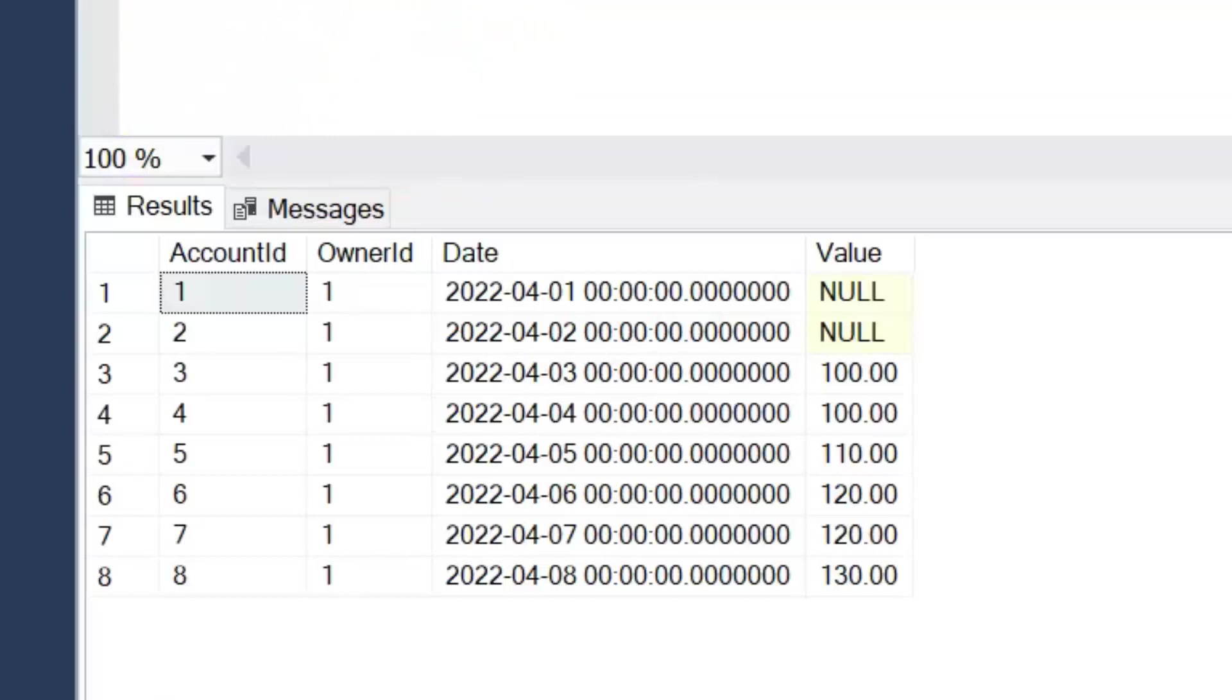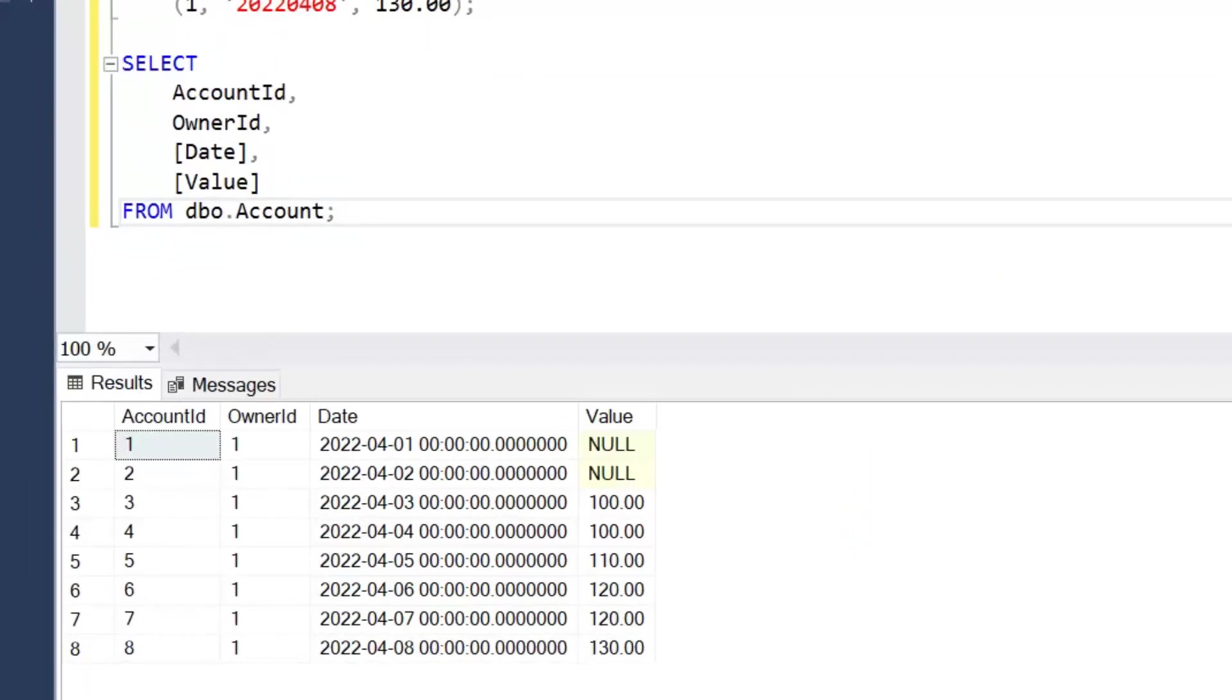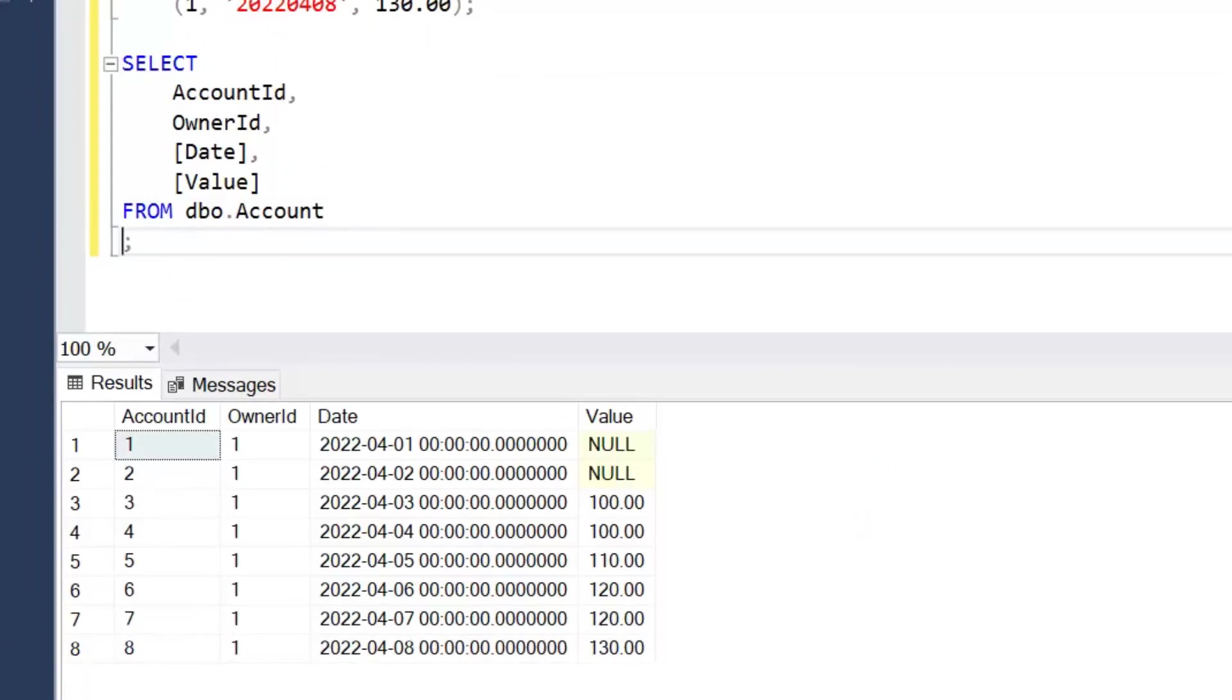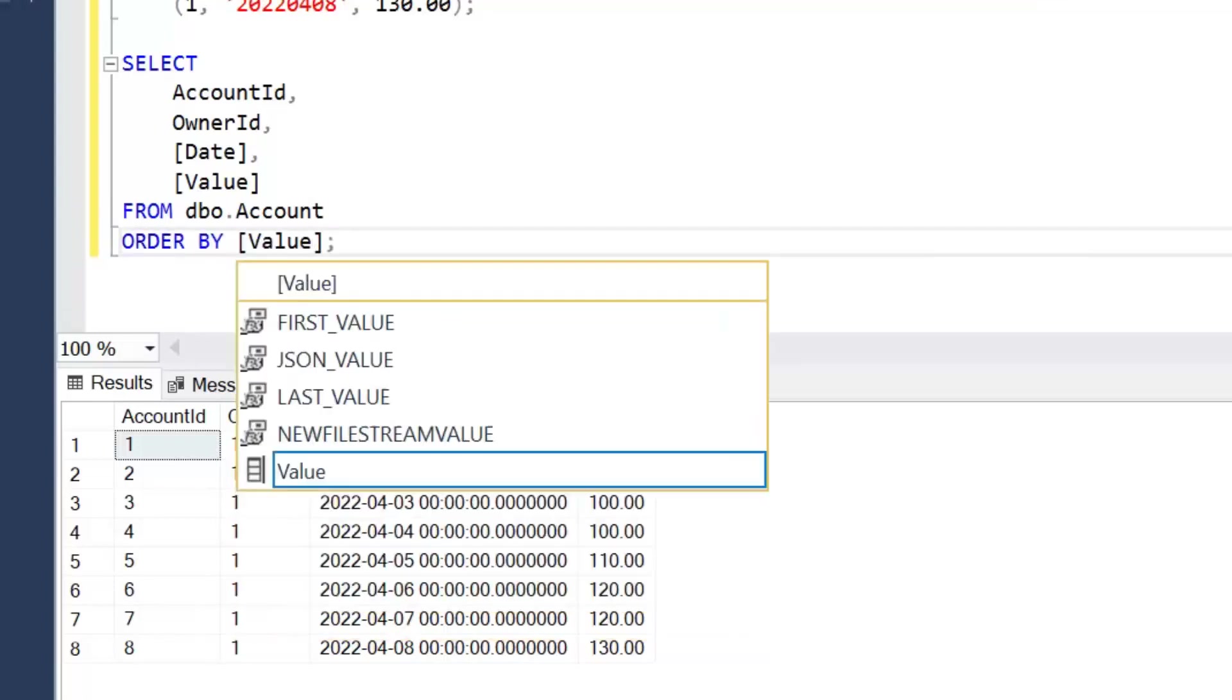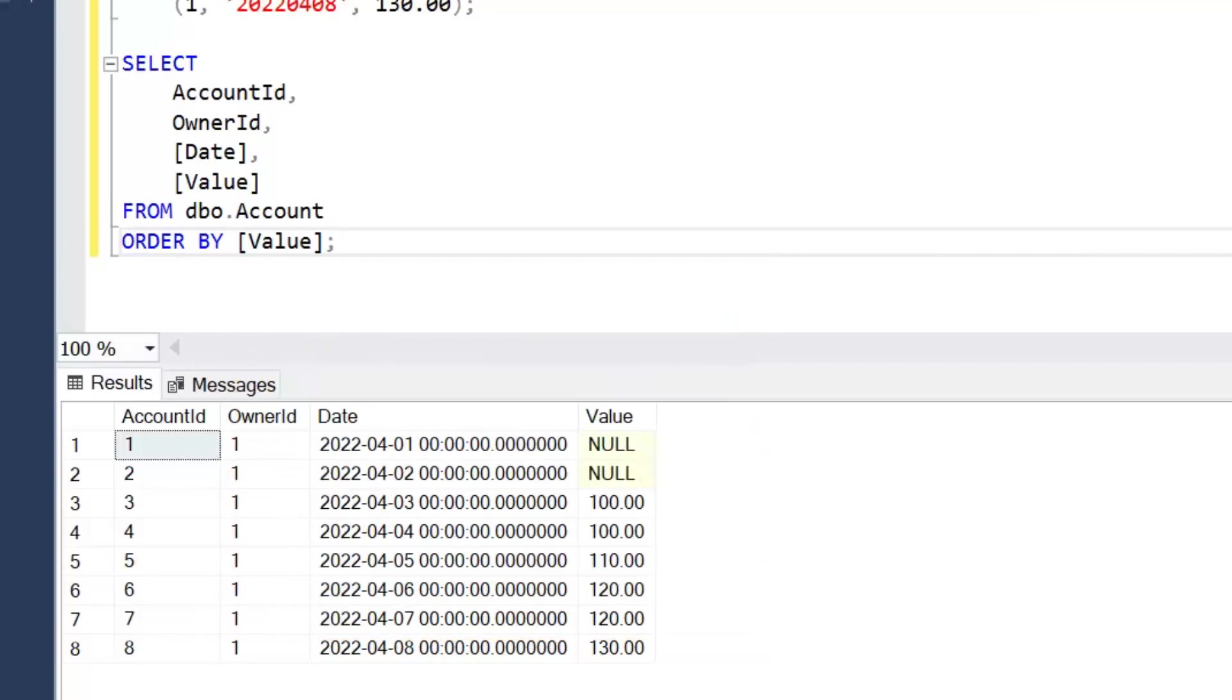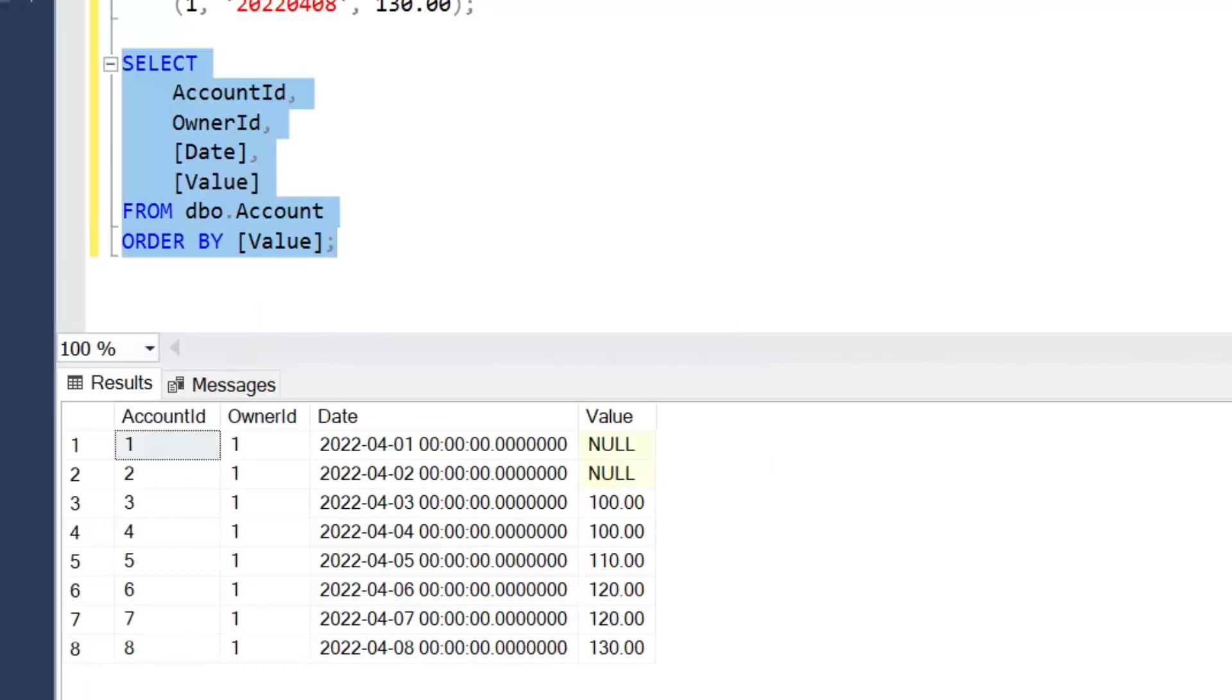The first thing we're going to look at is how null values are ordered by default. If I order by the value column, and this is going to be ascending by default, execute the query.